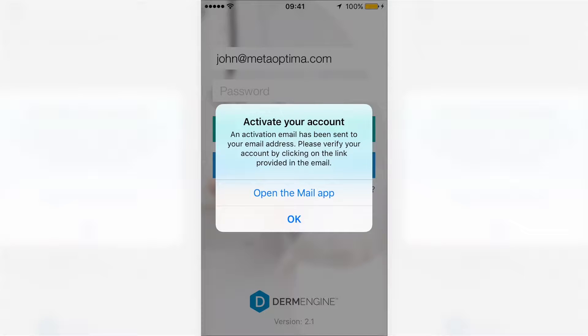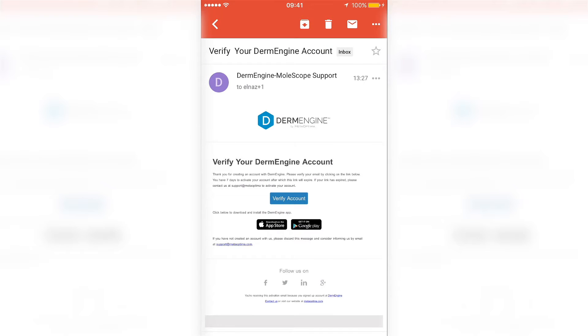An account verification email will be sent to the specified email address. You have 7 days to activate your account once receiving this email. Simply click on the Verify Account button to begin using DermEngine.